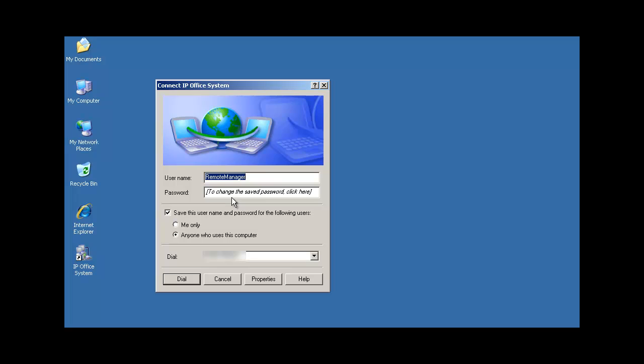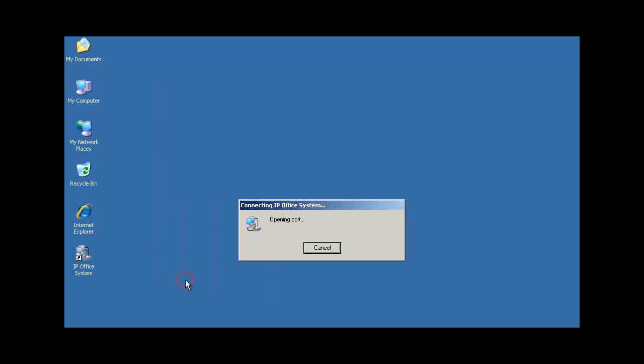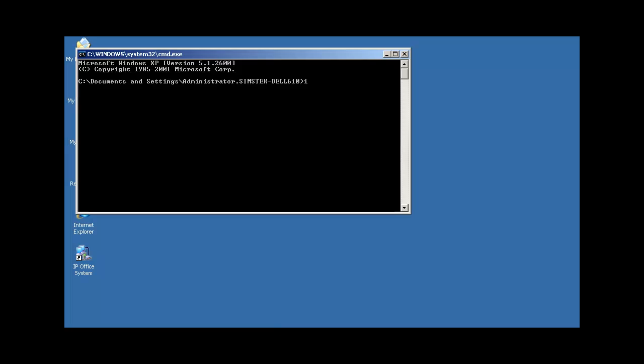Now it's time to actually use this connection. So we'll have to enter the password one more time for the remote manager account. And we'll select dial. So the modem will go out and try to connect to this DID number that's set to then route into the software modem. As you see on the screen, we are authenticating and receiving an IP address from the DHCP dial-in service of the IP Office unit.